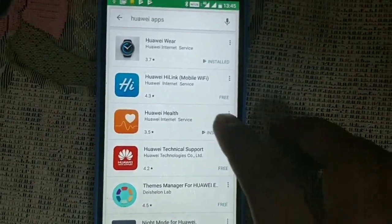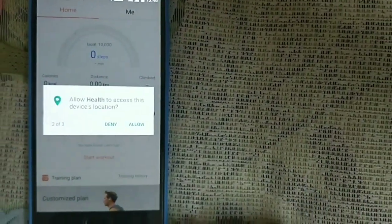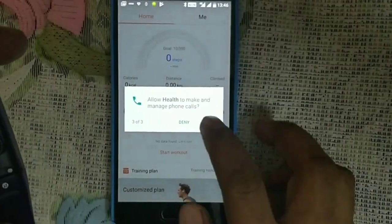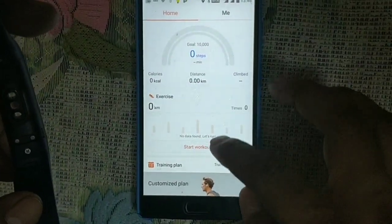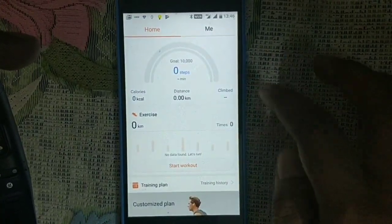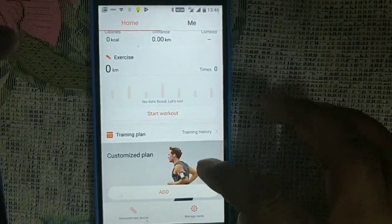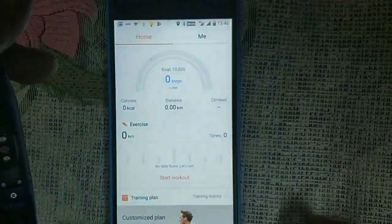Now let's look at the Huawei Health app. Here you can see running and the heartbeat sensor. All the data is shown here — how many kilometers you have run, your training plan, and you can manage it yourself in a customized way with a digital target.